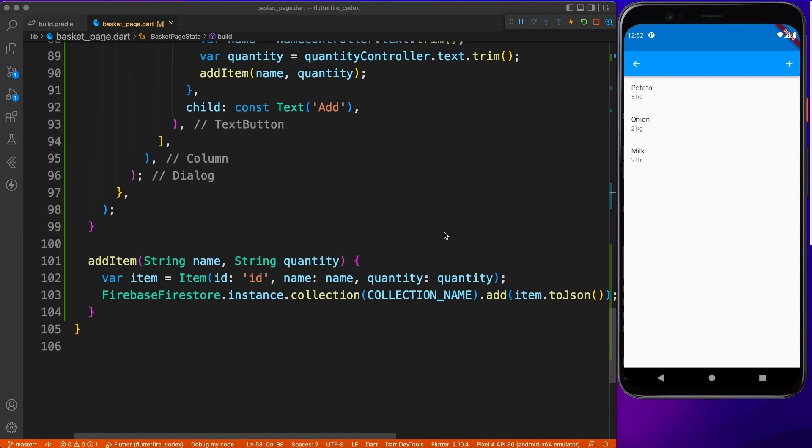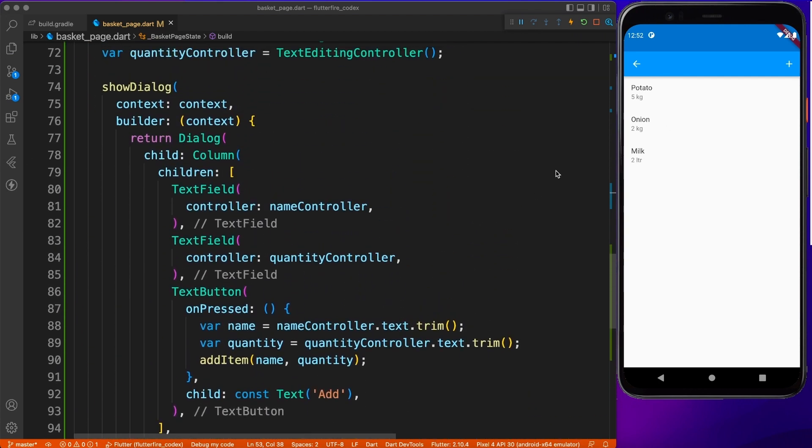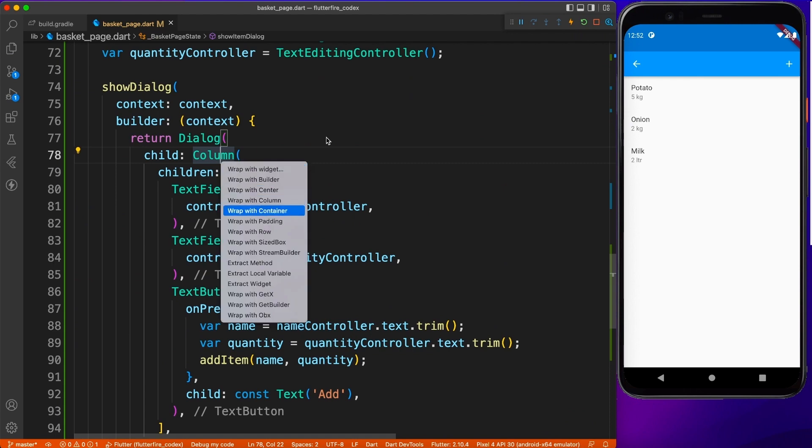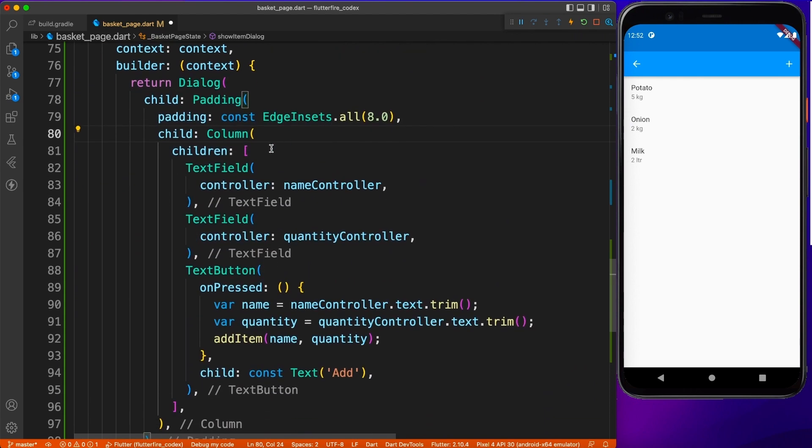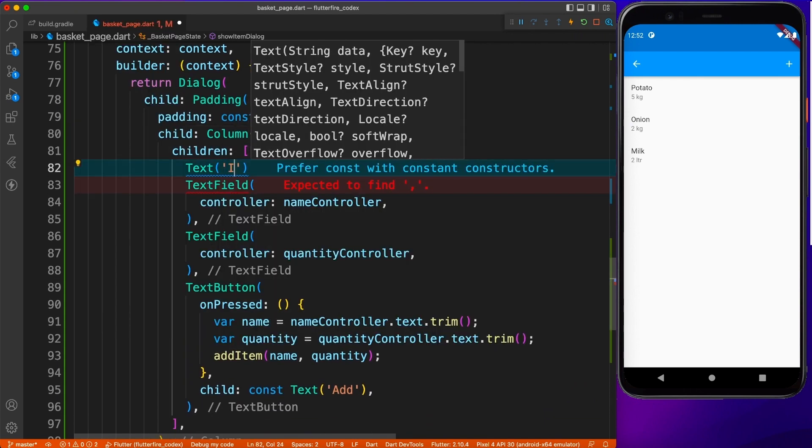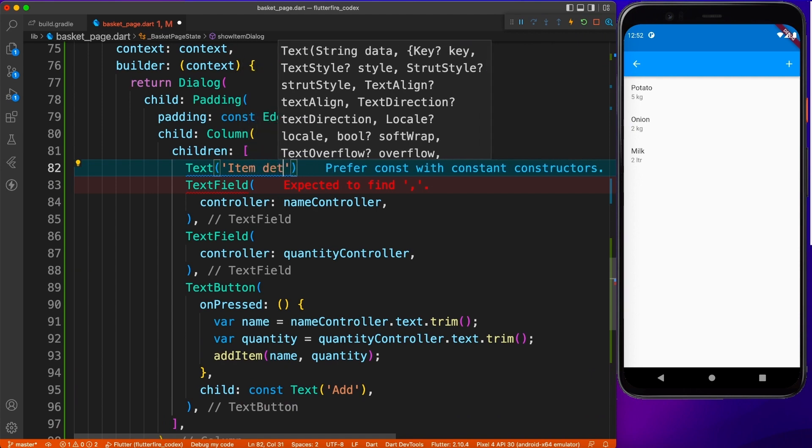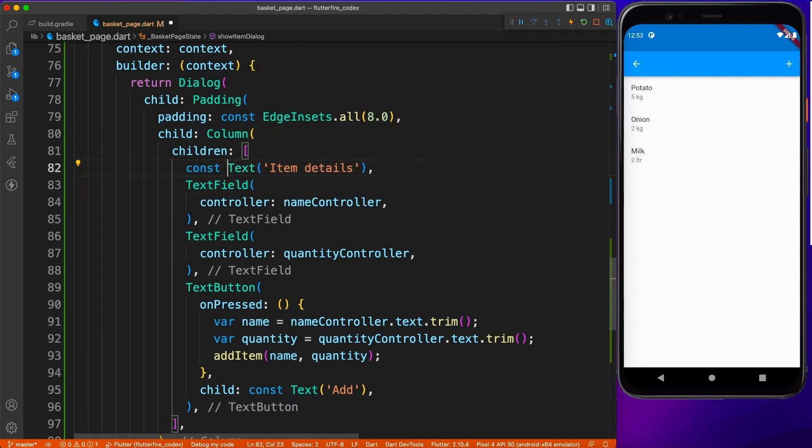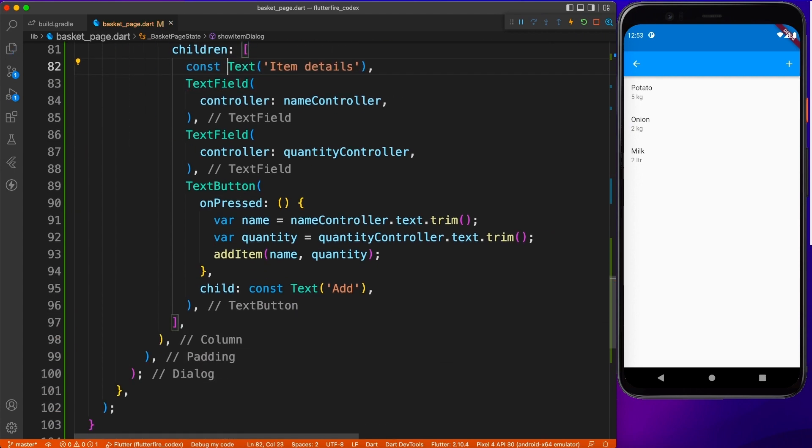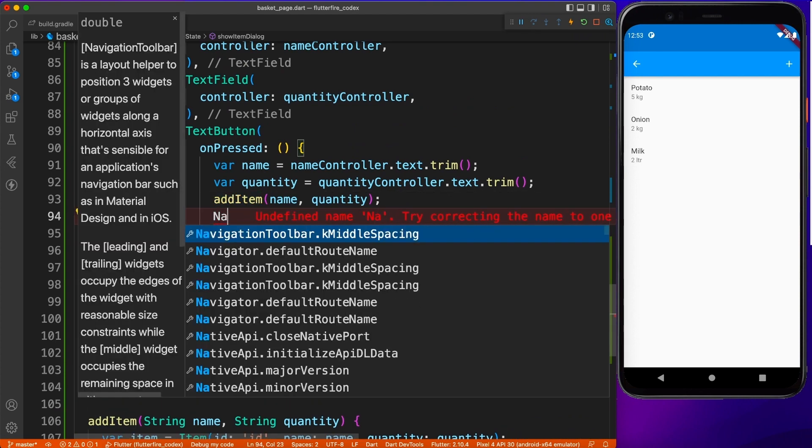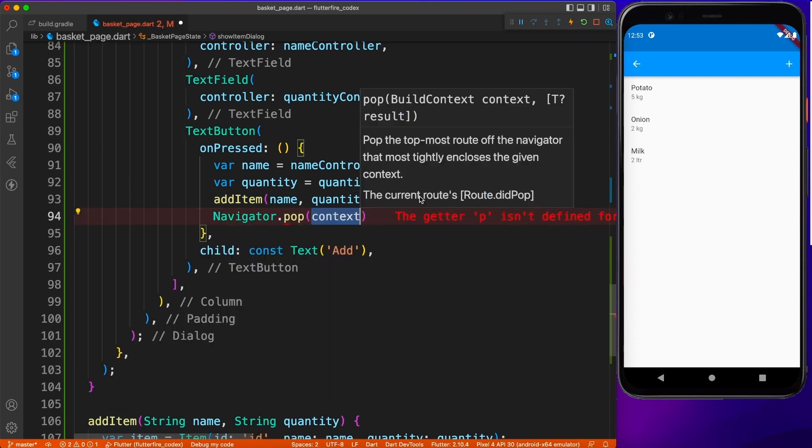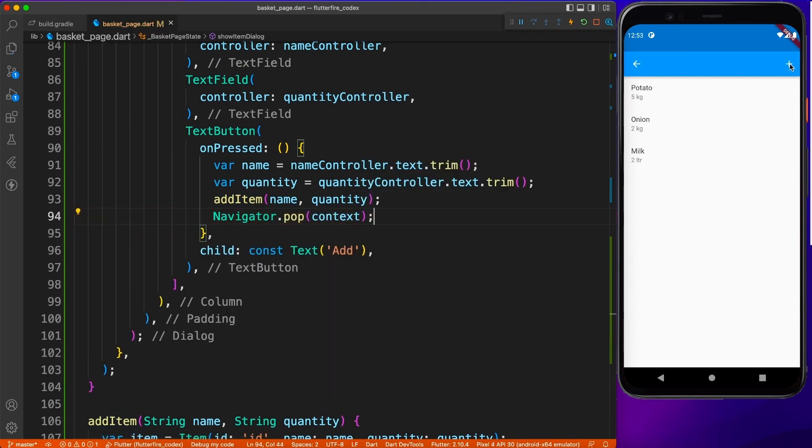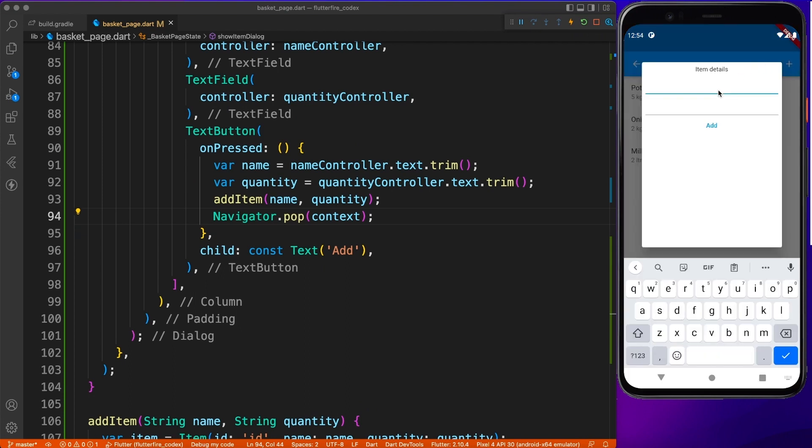So let's quickly give it a touch up. I'm going to give some padding and dismiss the dialog once the action is performed. You can have a lot of checks as well, like whether the product name is valid, whether the quantity is valid, whether we should add or not. All those validations I leave up to you guys. Once everything is done, you can say navigator.pop, which will dismiss the dialog.